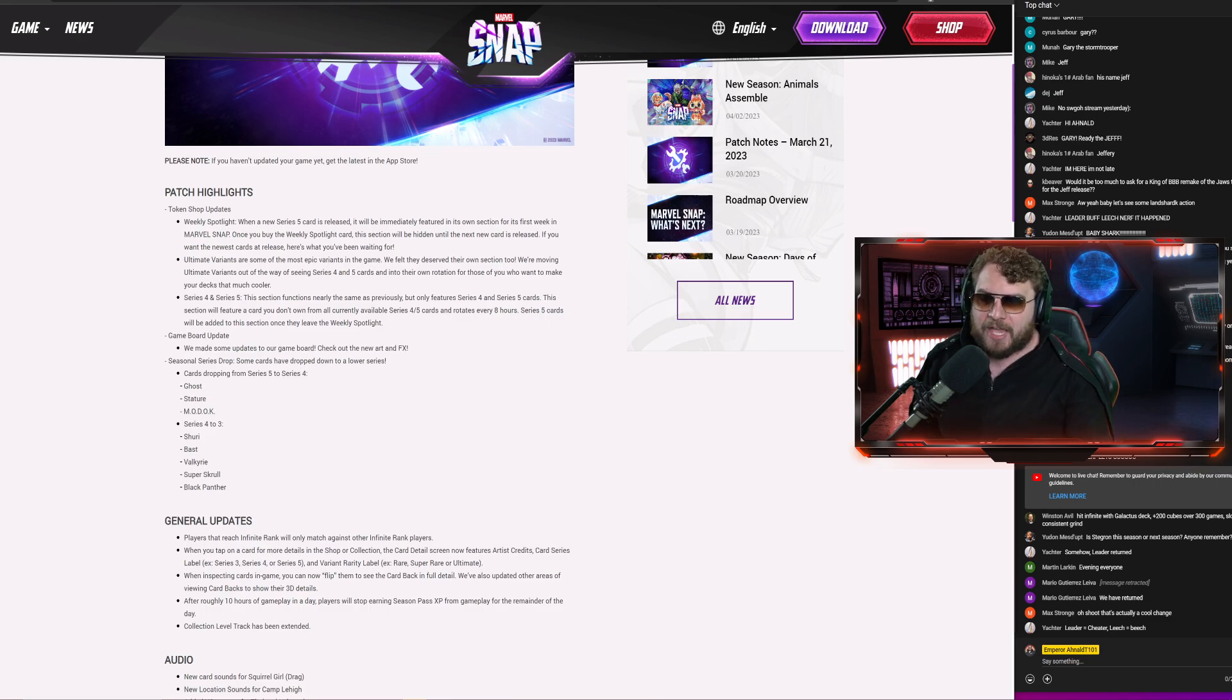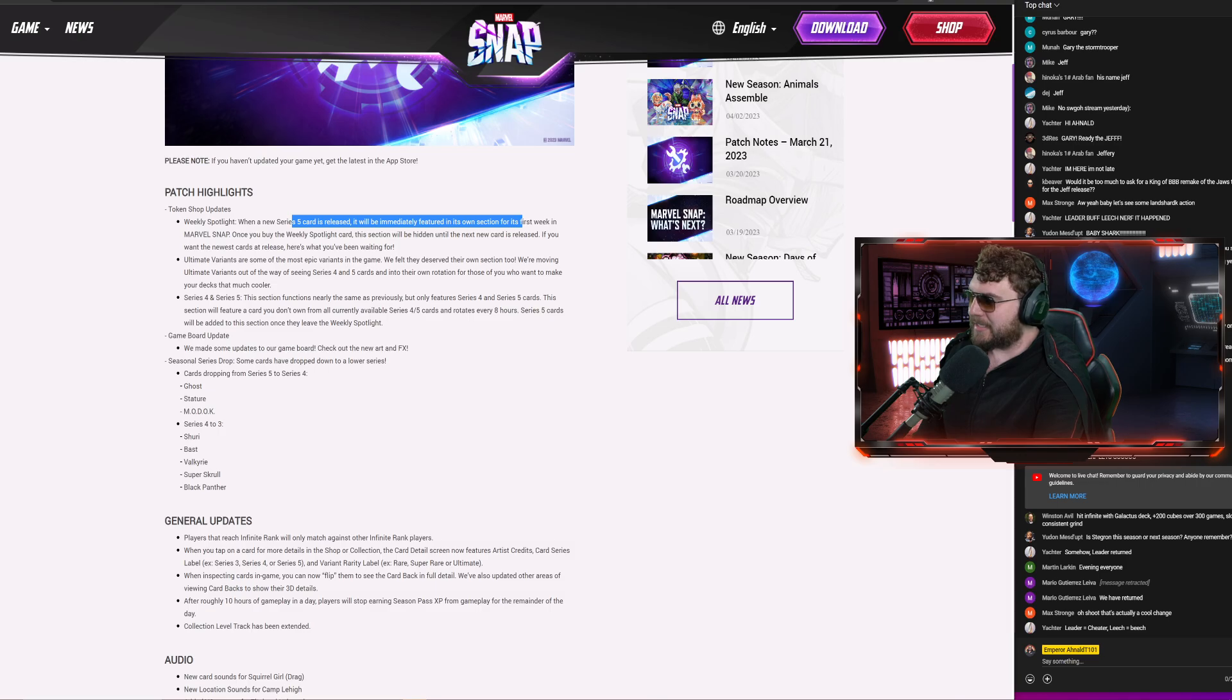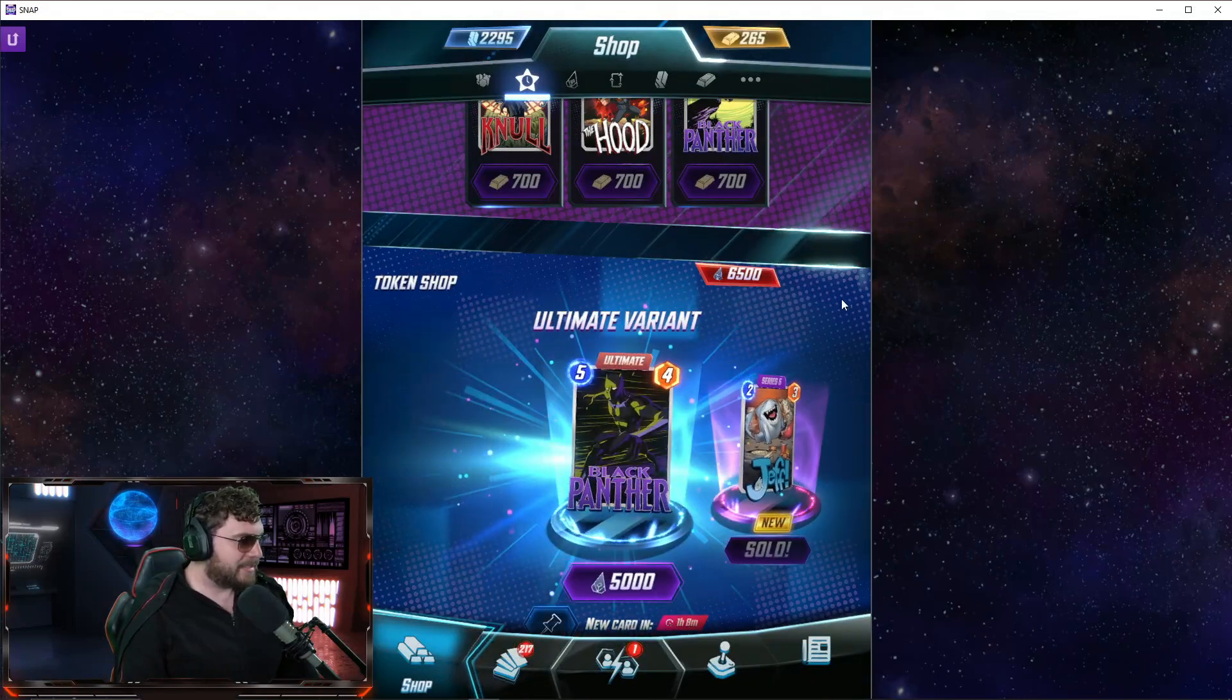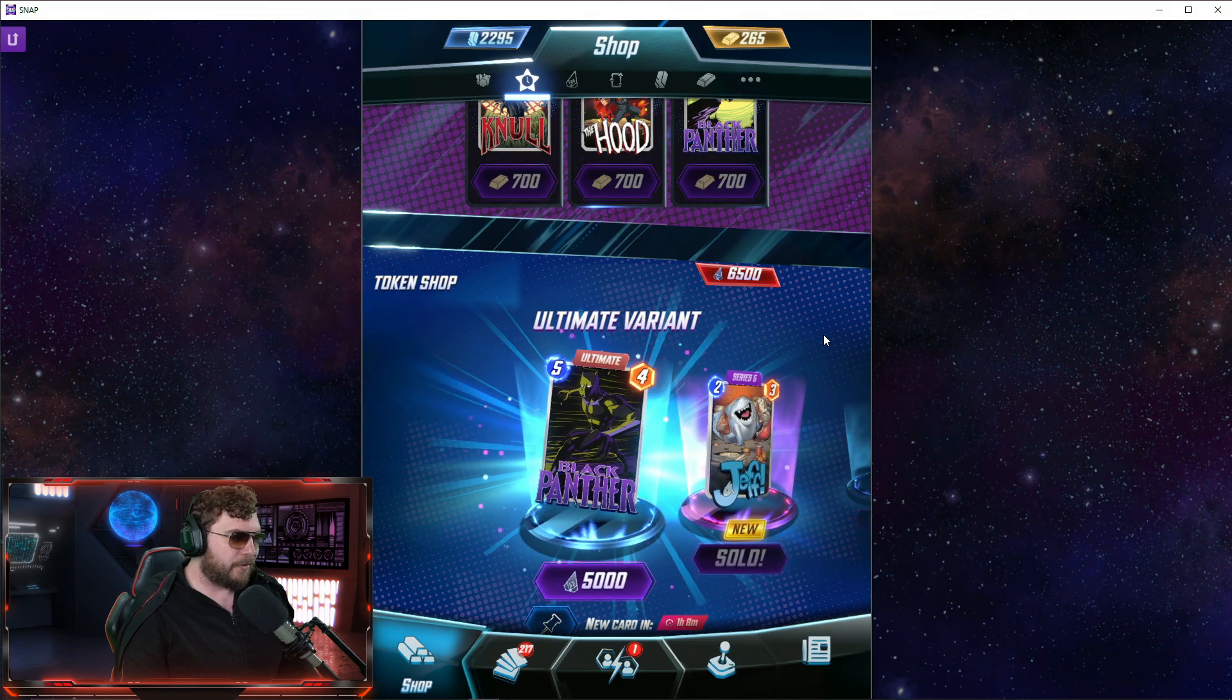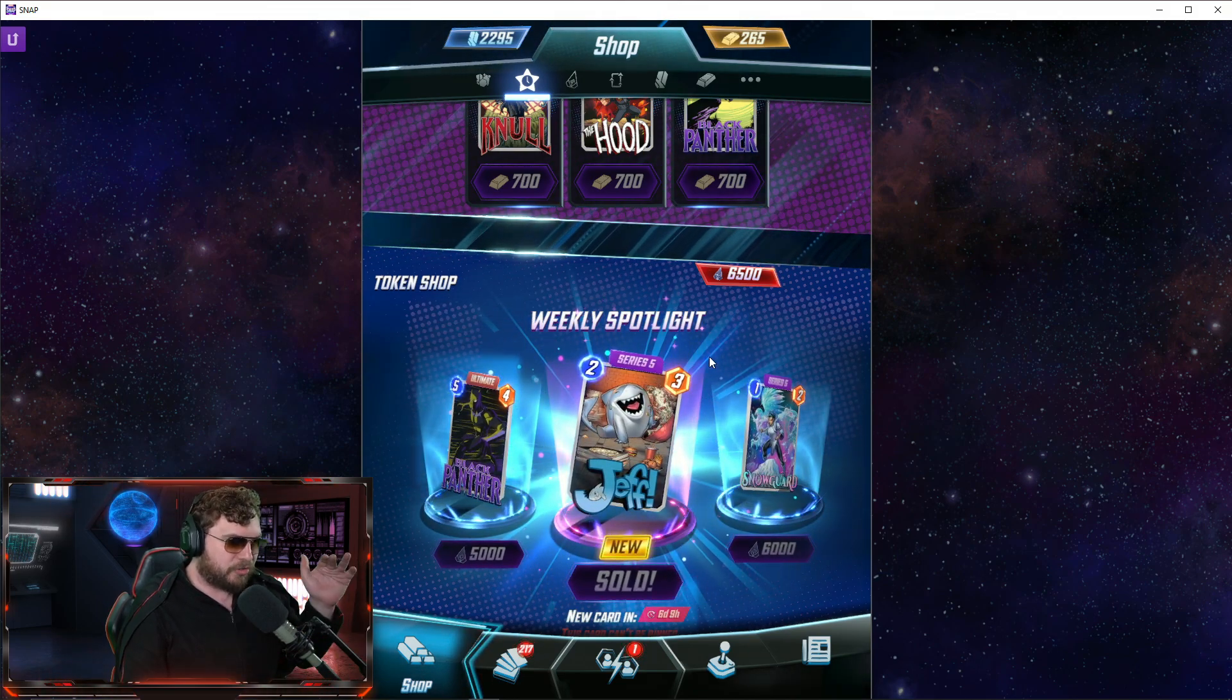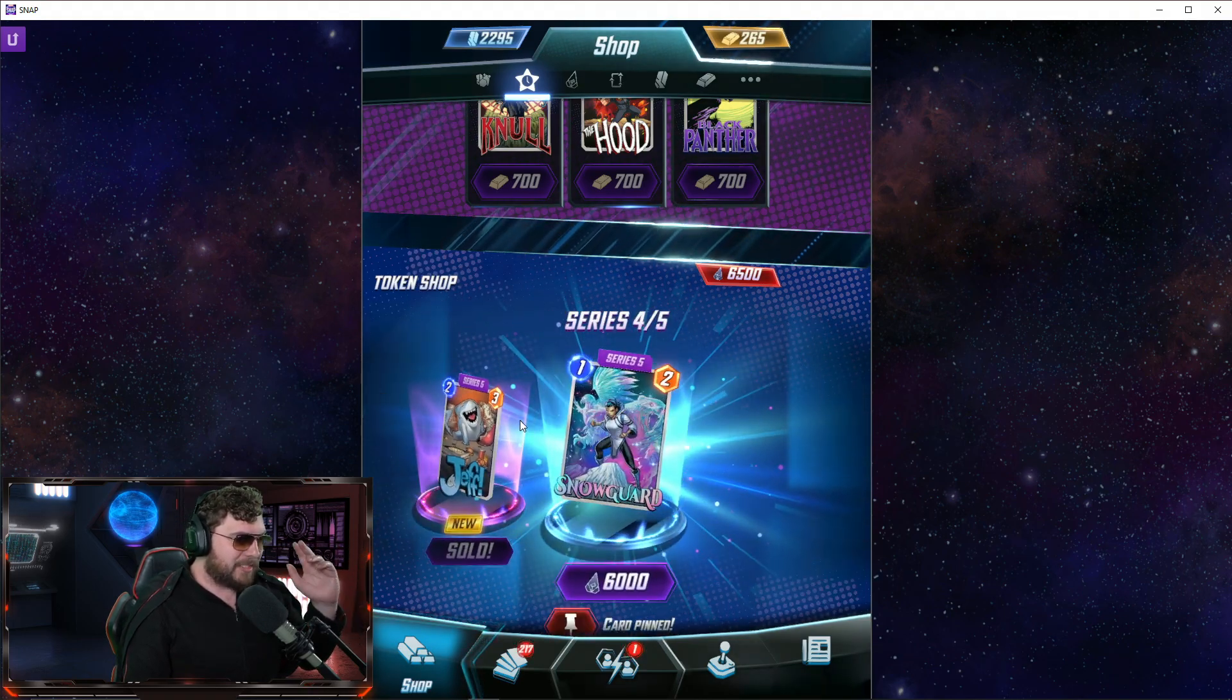Let's talk about the patch note highlights. We have some token shop updates. Weekly spotlight: when a new series five card is released, it'll be immediately featured on its own selection. You can see that over here inside the game. I already picked up Jeff. We're about to hop in and have a little bit of fun. This is stuff we talked about. There should be multiple cards listed in here. The ultimate variants are cool, but they shouldn't be taking up token shop valuable positions.